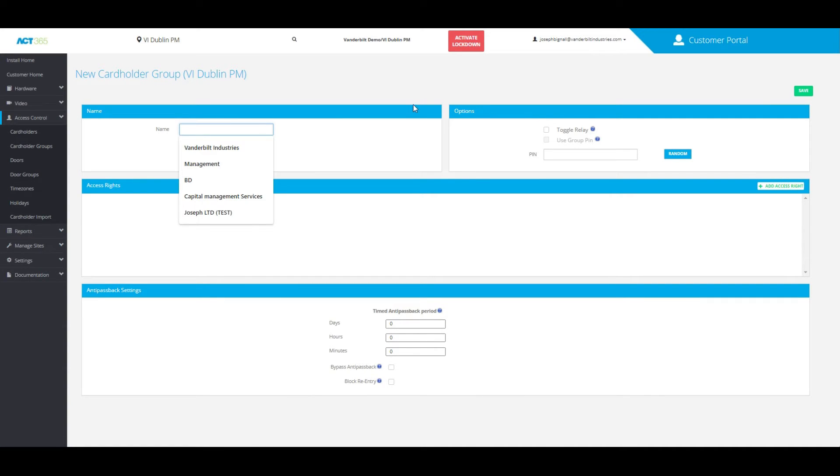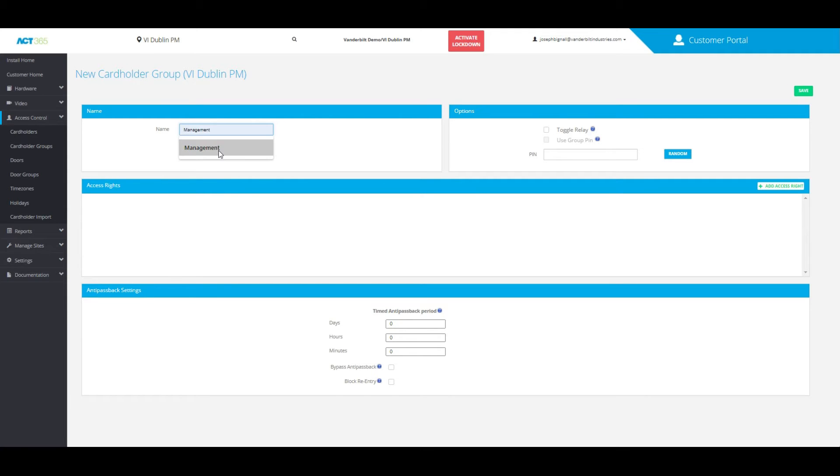Once you've clicked on that, create a name for the cardholder group. For the purpose of this video, I'm going to choose 'Management'.